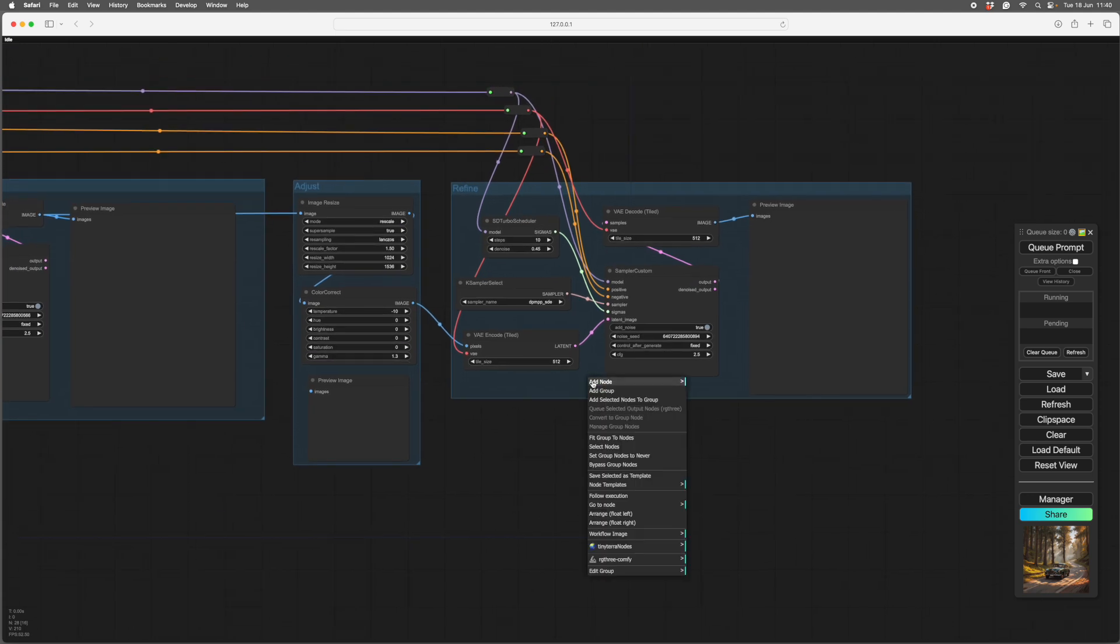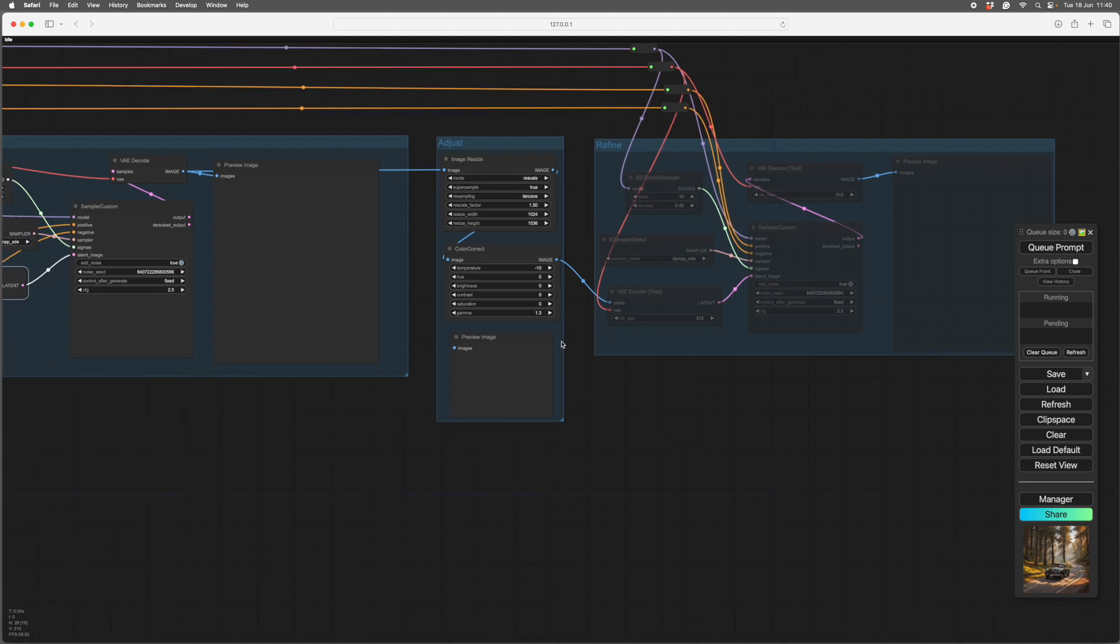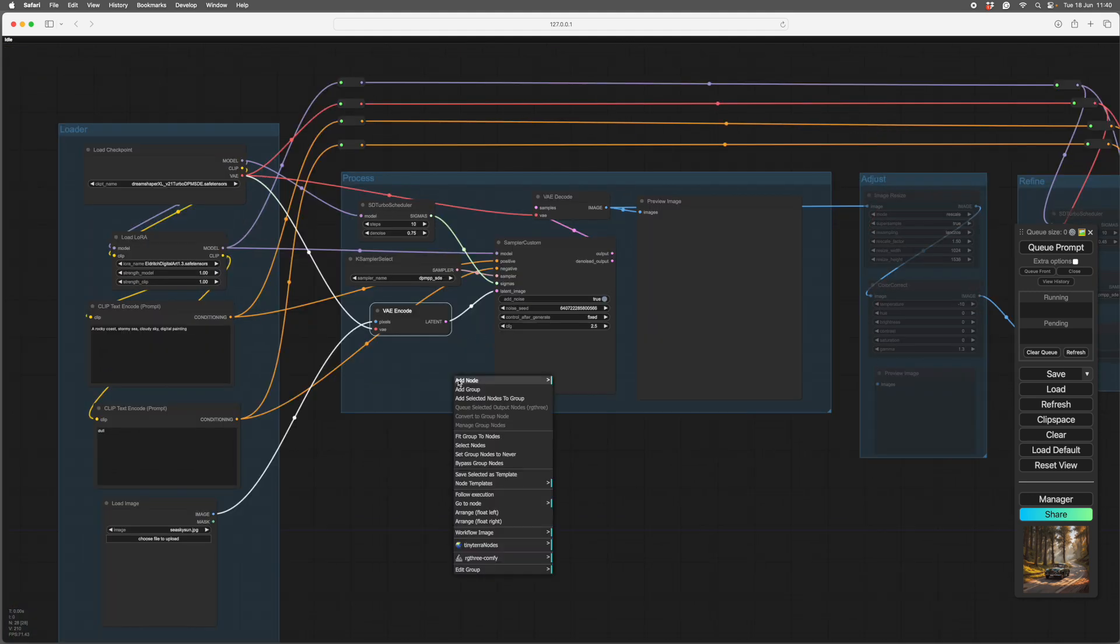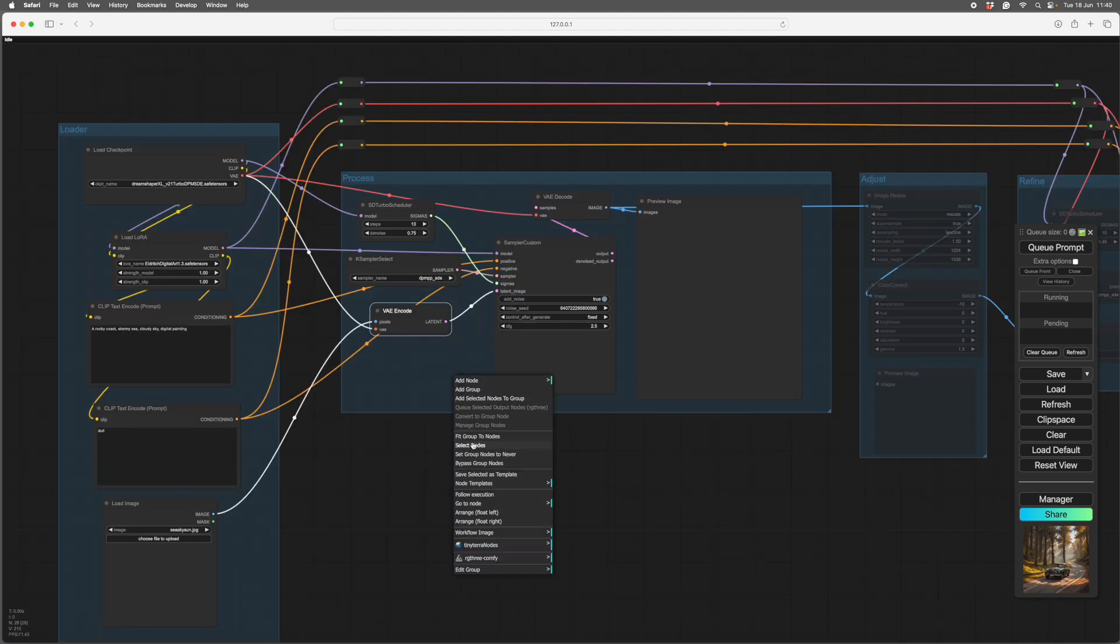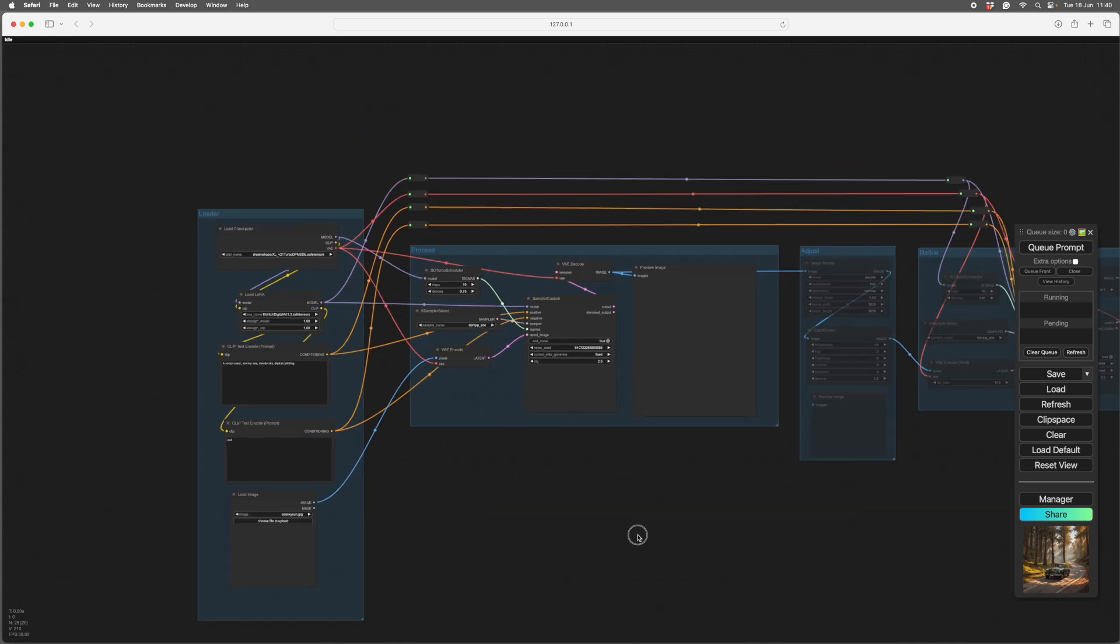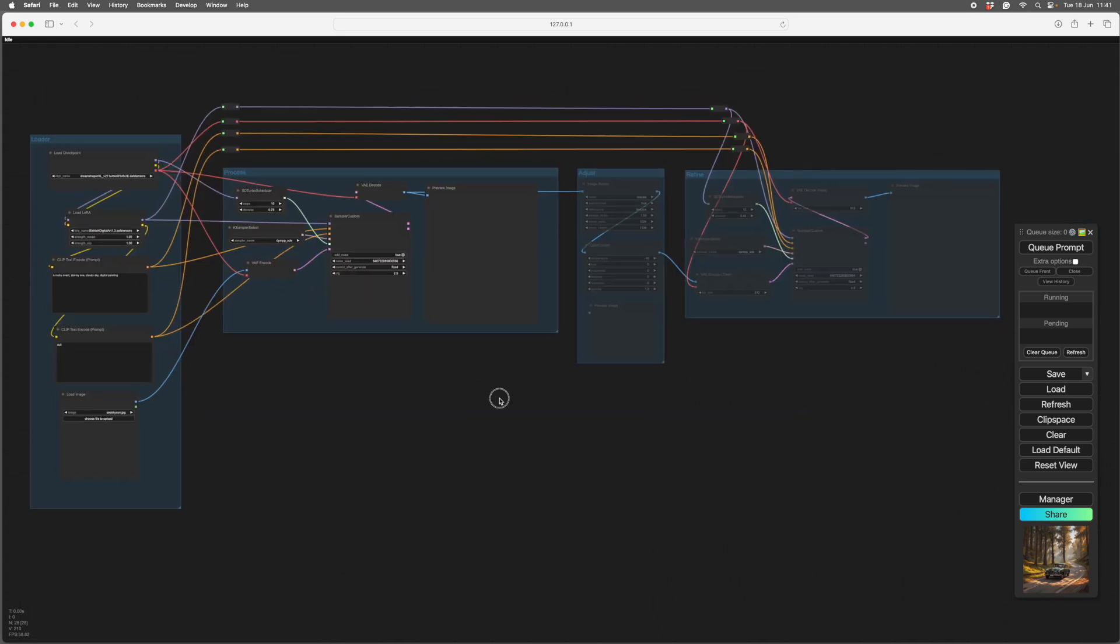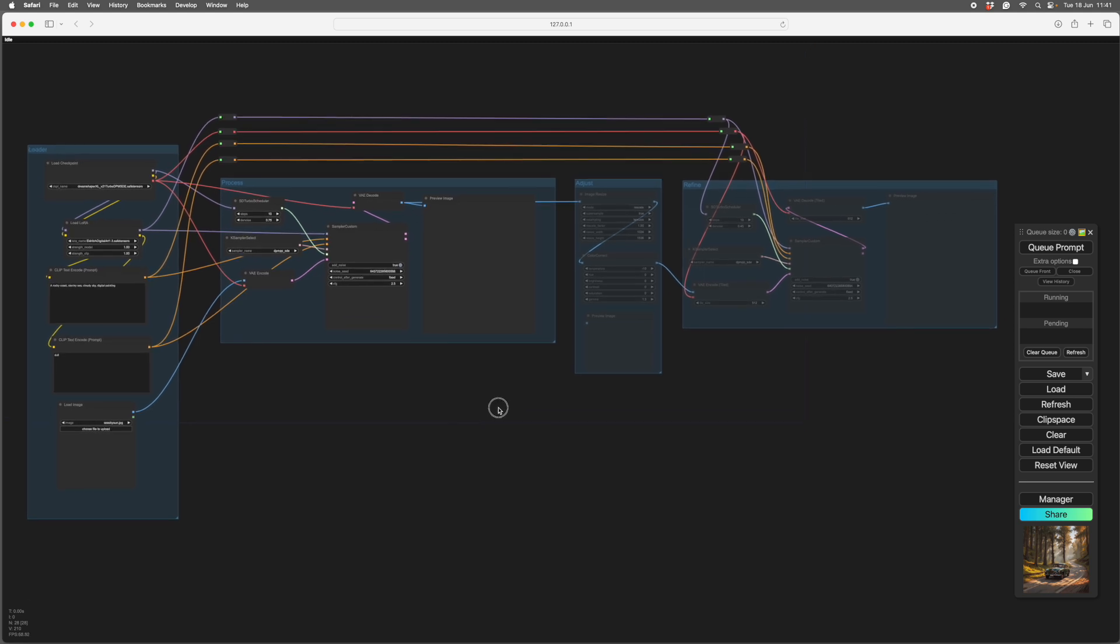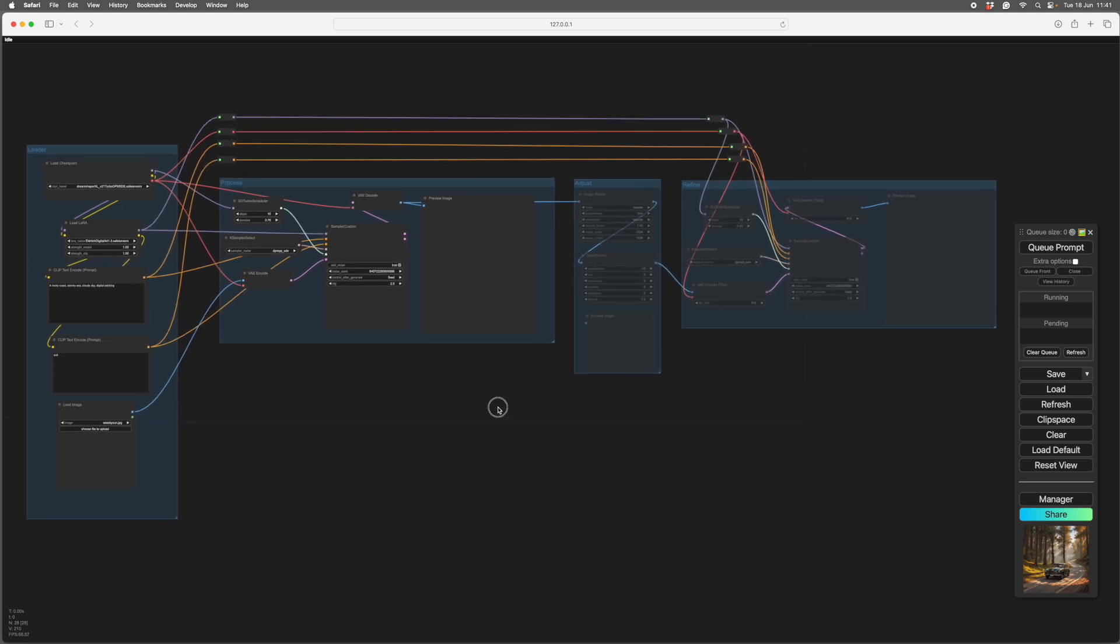Those are our groups and the other great thing with groups is you can turn them off. I don't want the refine running all the time, so you right click, set nodes to never. You can also right click and select the nodes in the box ready for you to make a template.